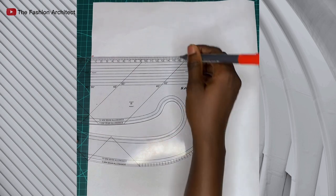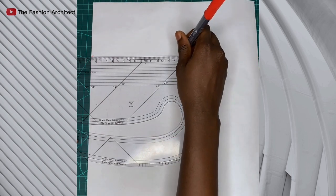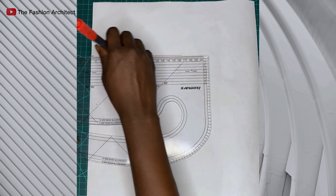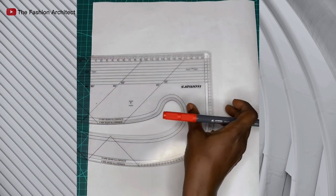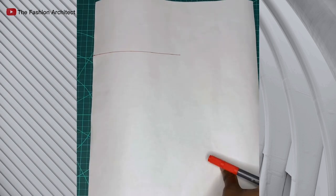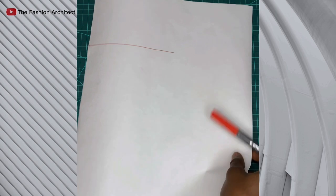Now we'll square out that line by the measurement of the neck depth to neck width line that we had measured before. As we had before, it was 16 cm, so I squared out now by 16 cm.